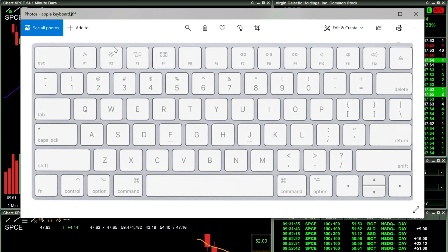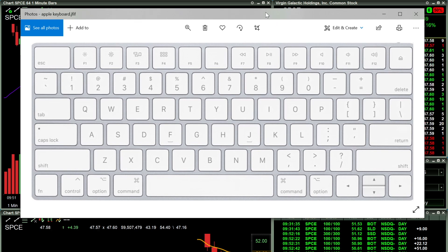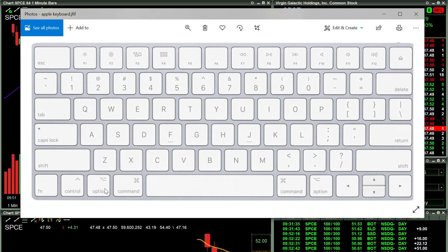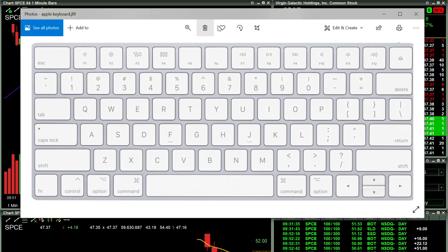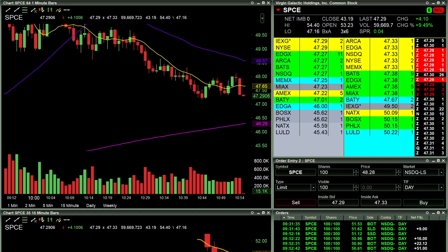That is my hotkey setup. I do have a couple more hotkeys that have nothing to do with trading. One is Alt+Zero — on Apple's keyboard that's Option+Zero — which cancels out every order I have. I use that mainly when shutting down the platform at the end of the day to cancel out all open orders.